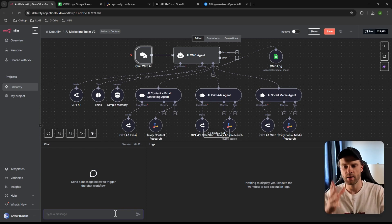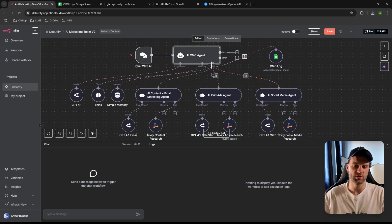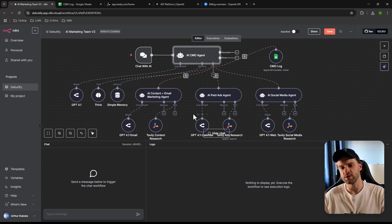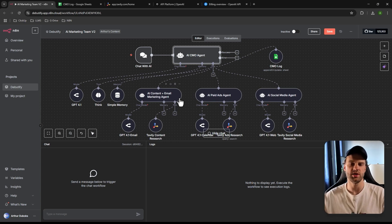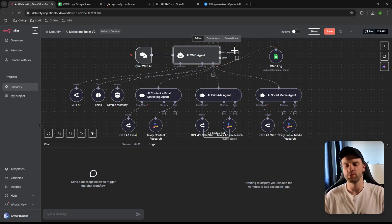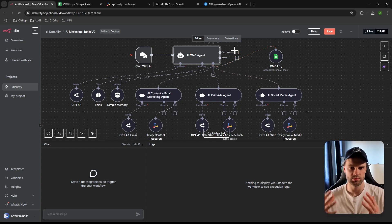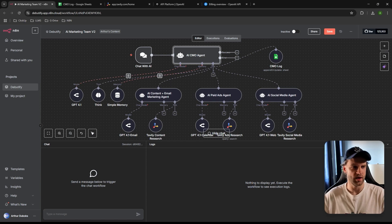Then we have an Agent node connected to a bunch of tools. This is a new update that makes creating agent swarms or chains much easier. Before, you had to chain them side by side and things got messy quickly. Now you can use agent tools as a tool for the main AI agent, which makes things much smoother.